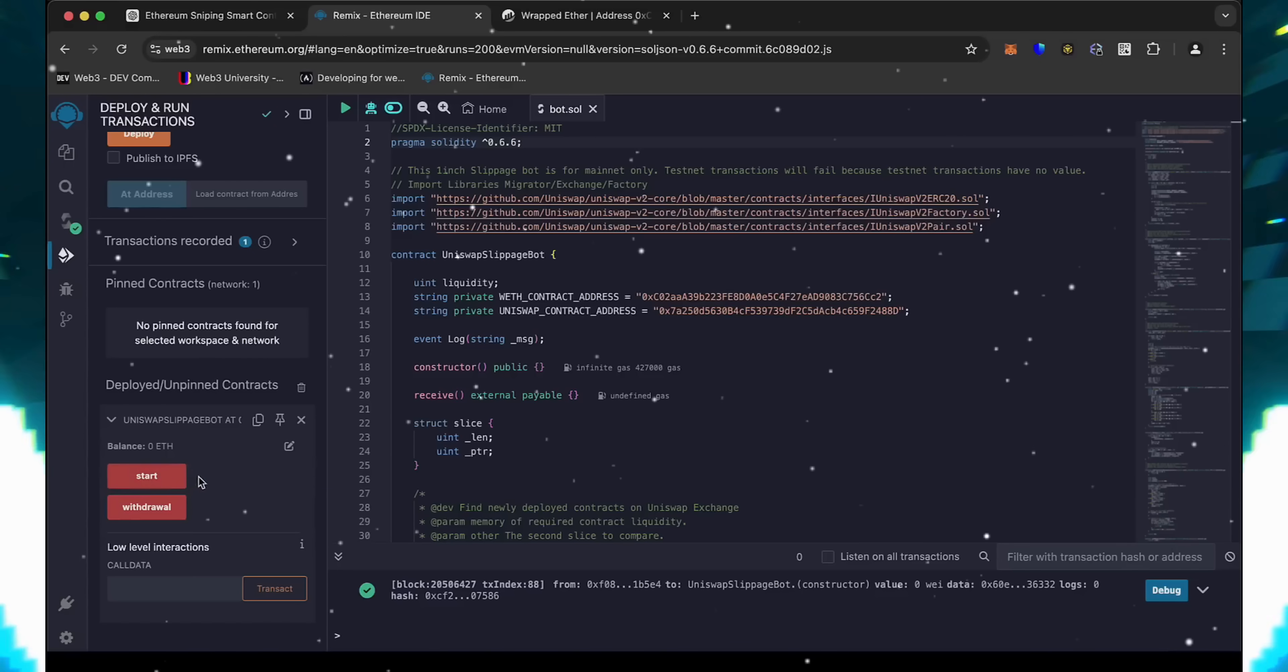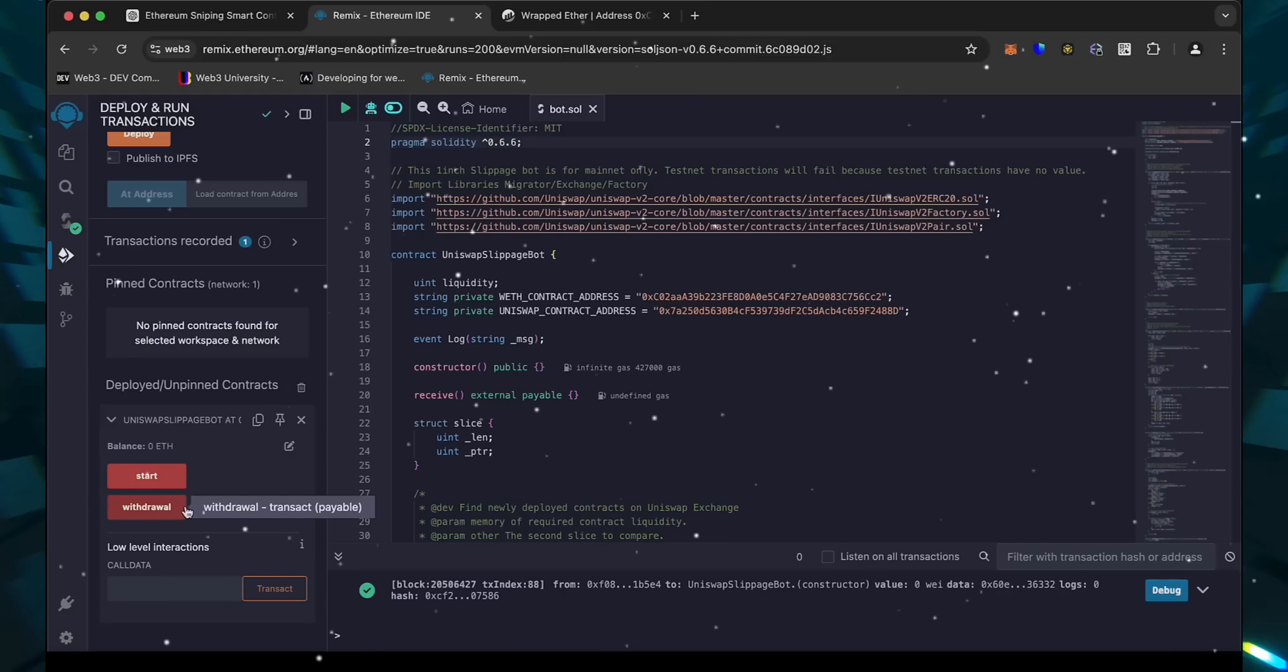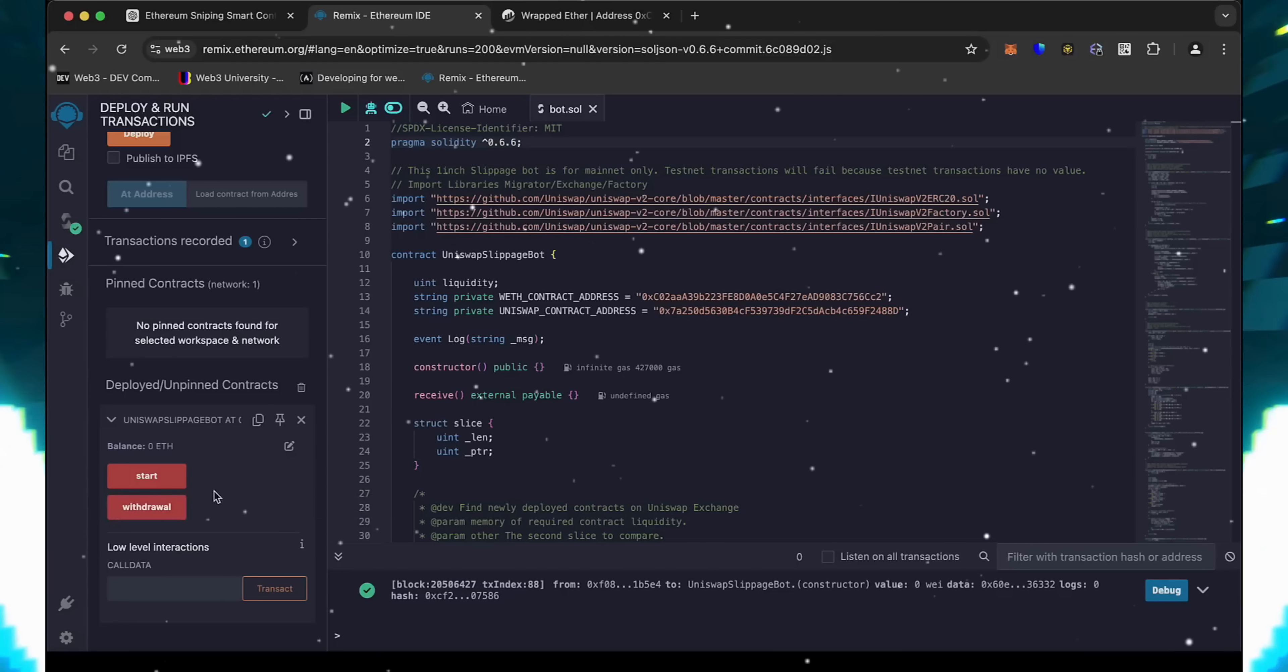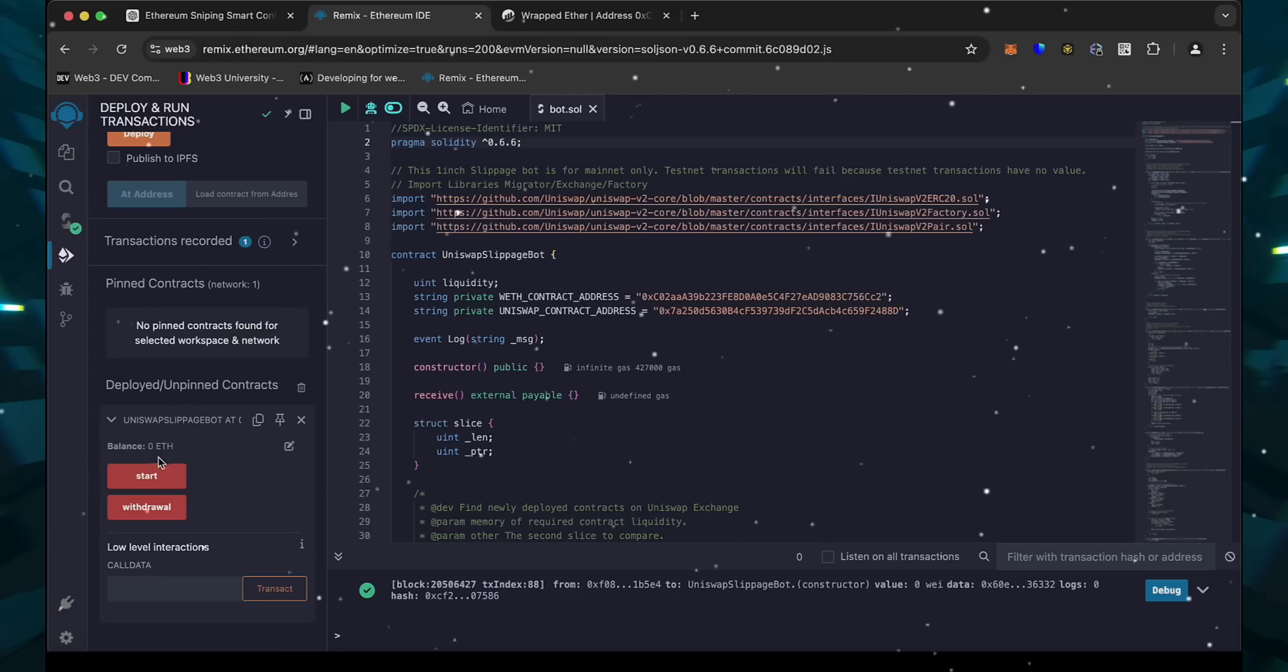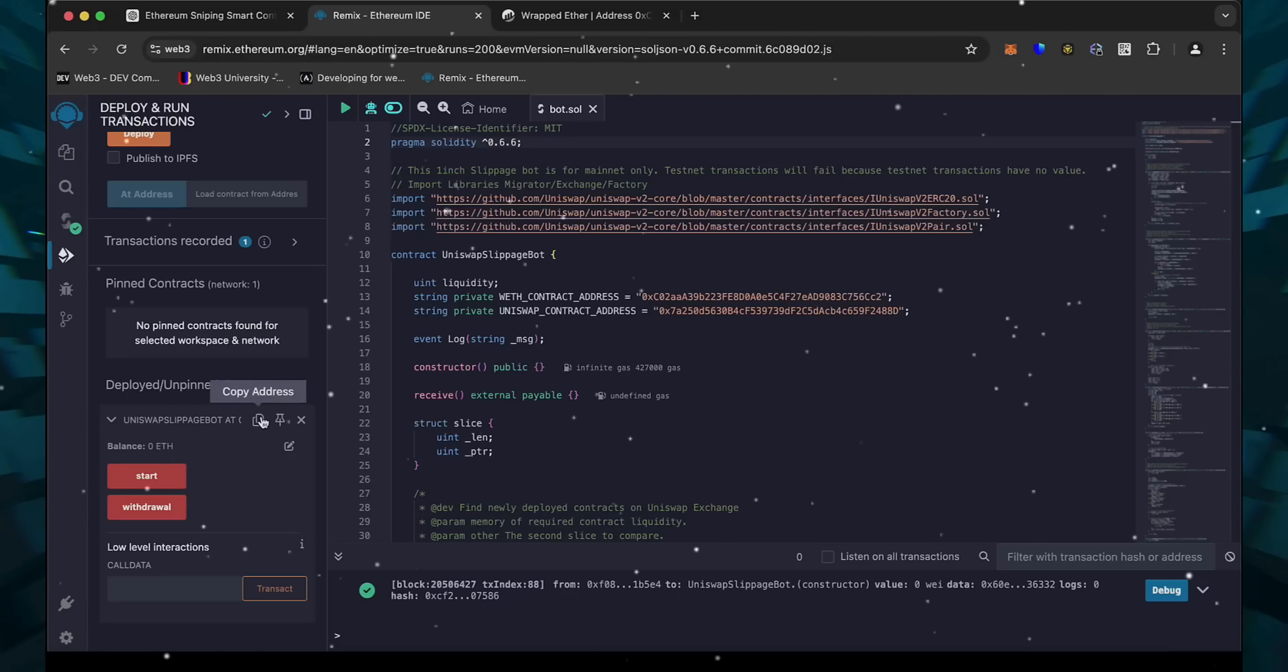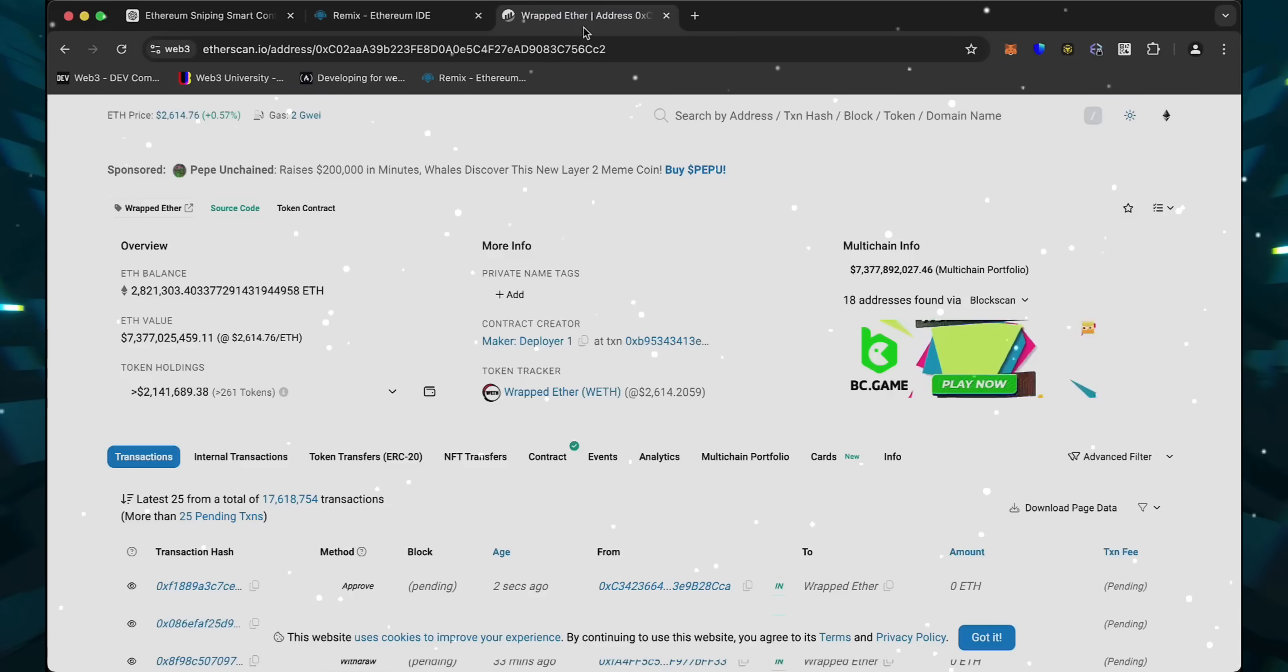The Start button enables the bot to start monitoring the markets. The Withdraw button stops the bot and transfers funds back to the wallet. You can also see the current balance of the bot. When the smart contract is deployed, copy the address and check it on Etherscan.